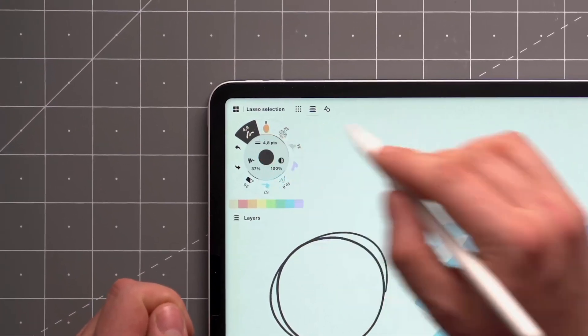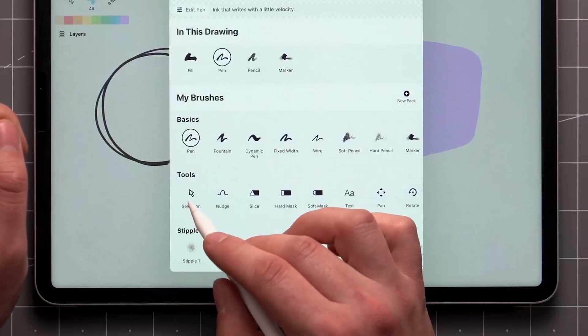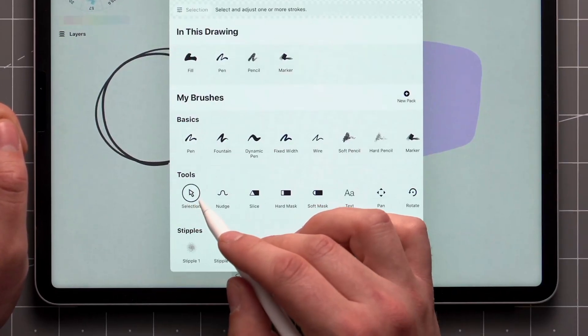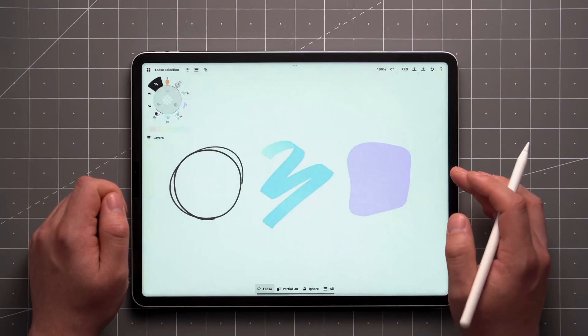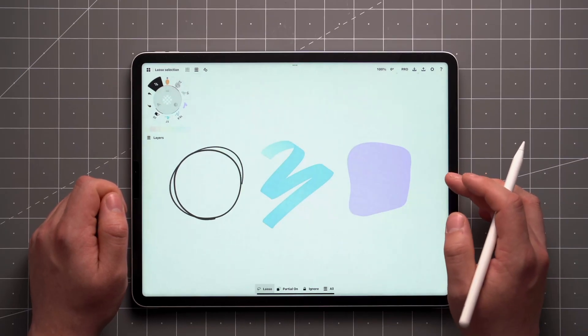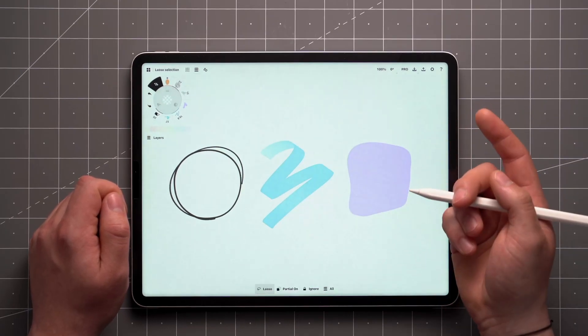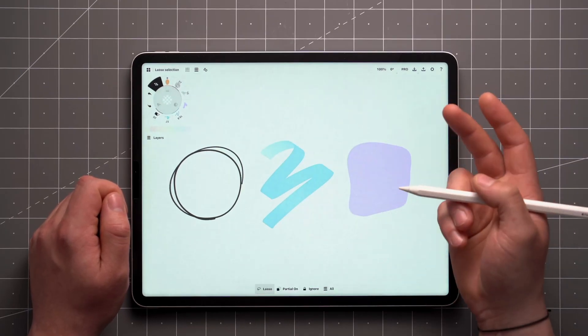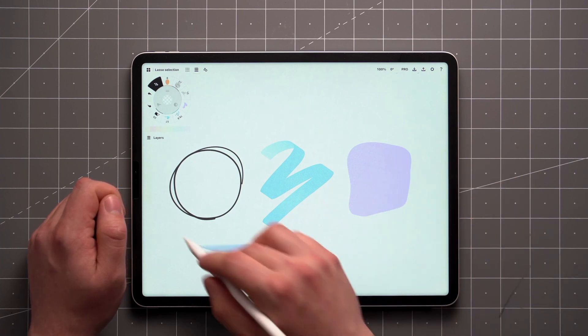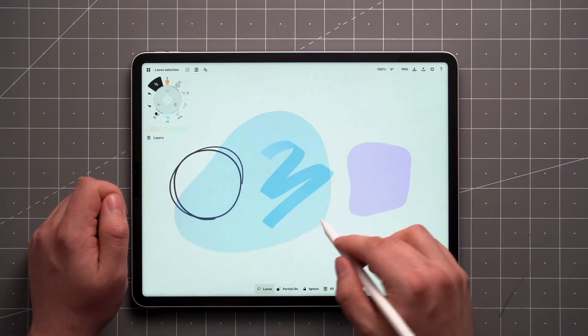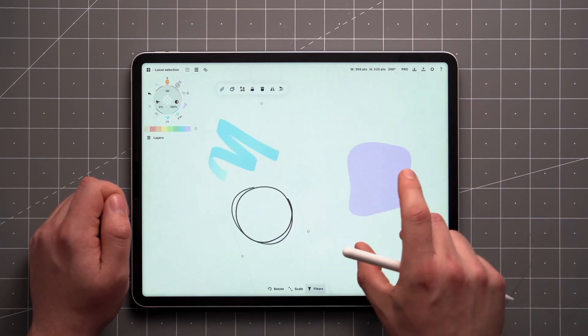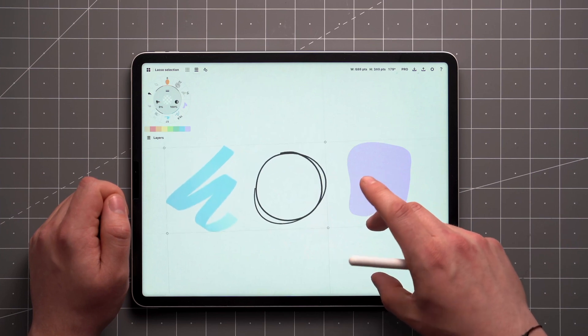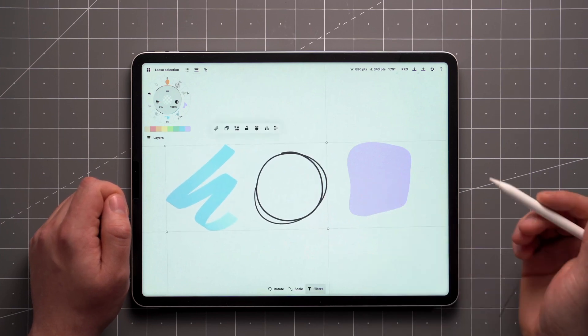Tap your active brush to find the Selection tool under Tools in the Brush menu. Selection has two modes, the Lasso and the Item Picker. This video will focus on the Lasso tool, which allows you to draw a freeform shape around items to select and manipulate them.